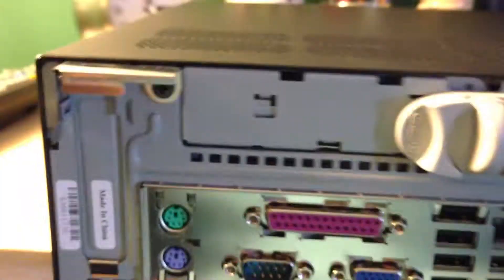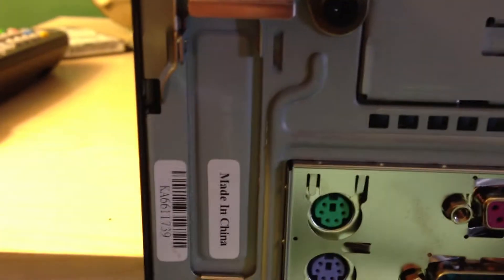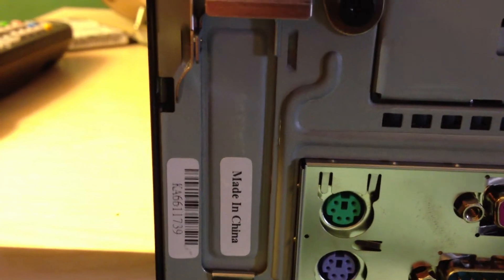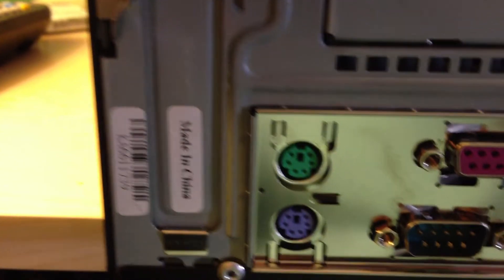So, on the back, hold on one sec while I turn it around. On the back here we have one expansion card slot. This is a PCIe card slot.